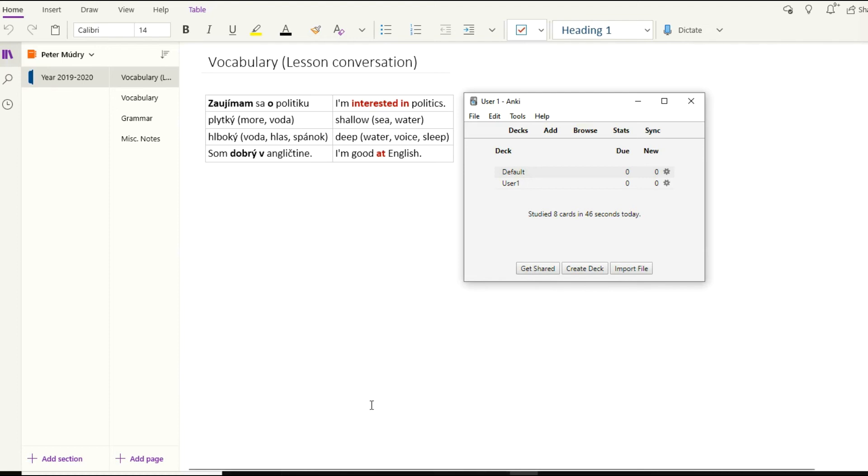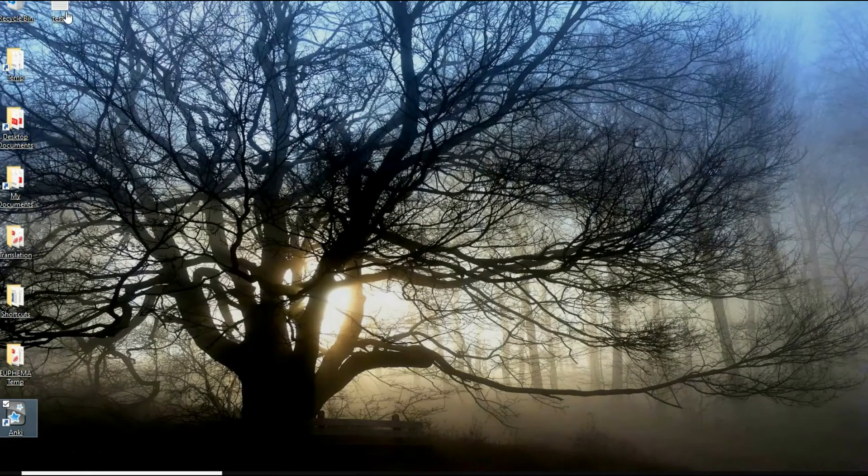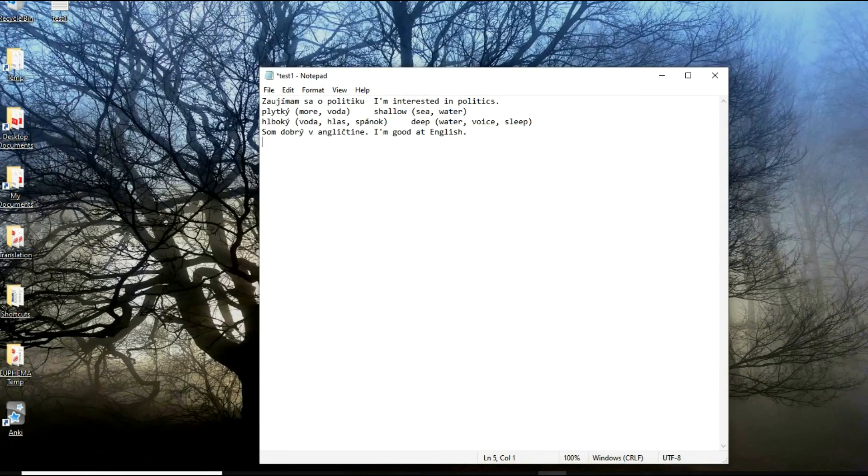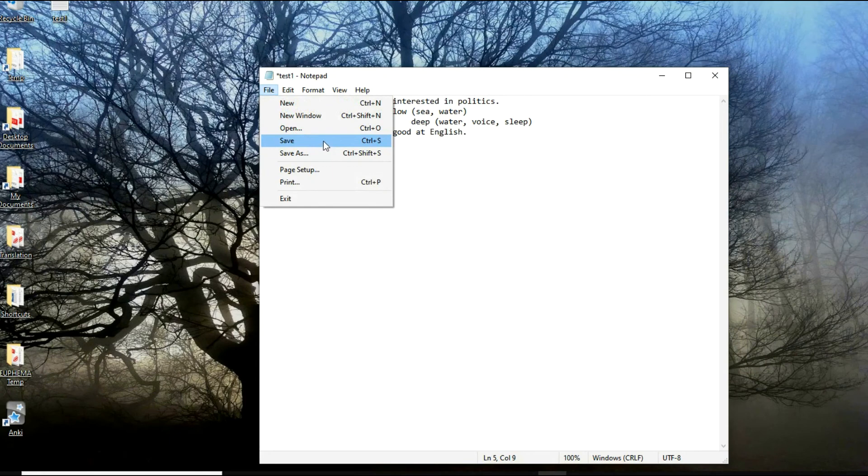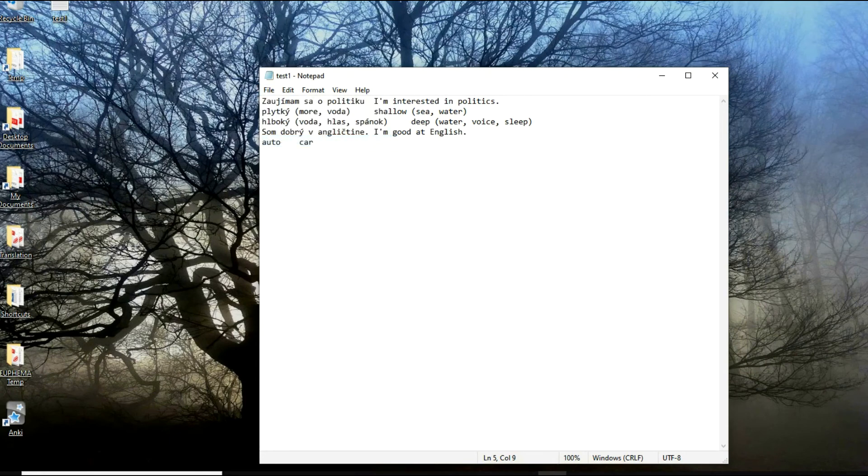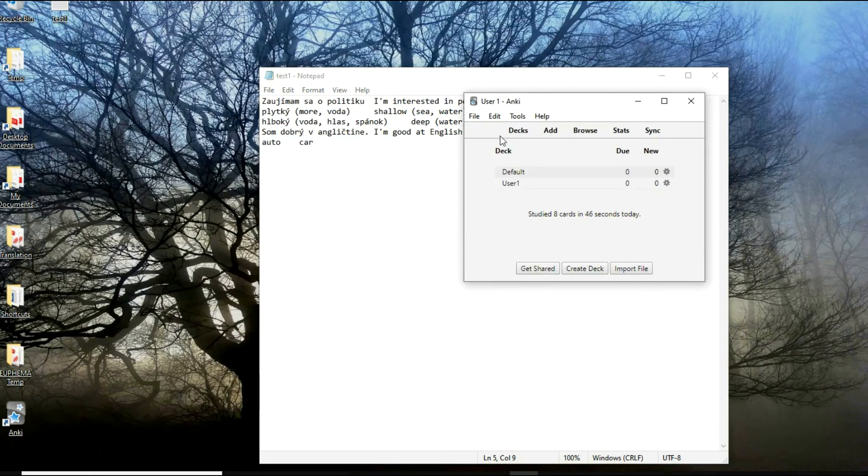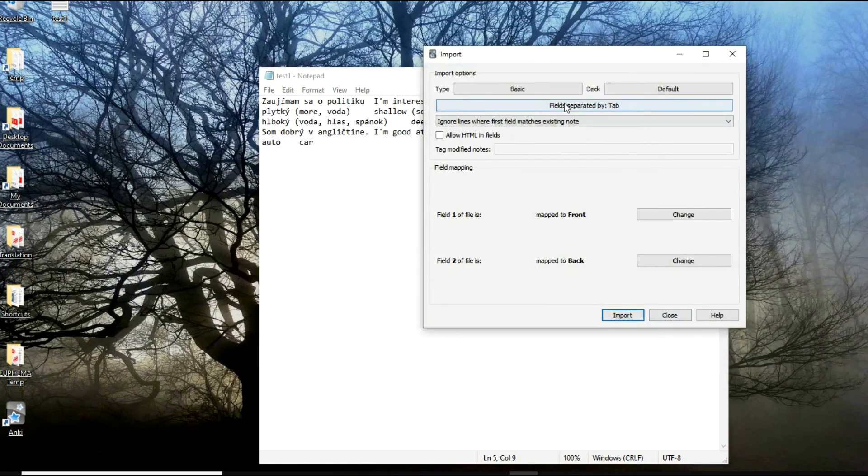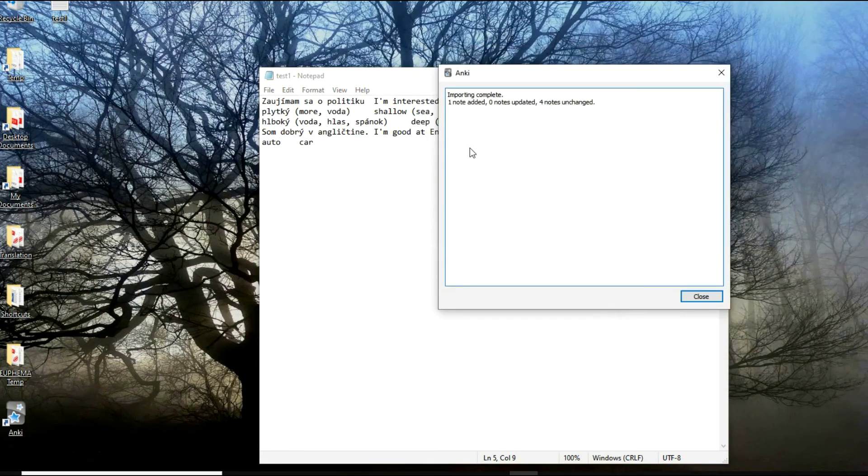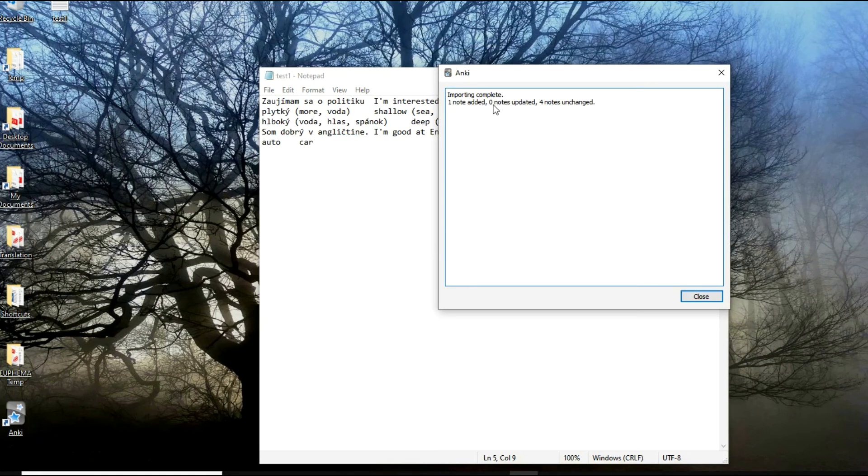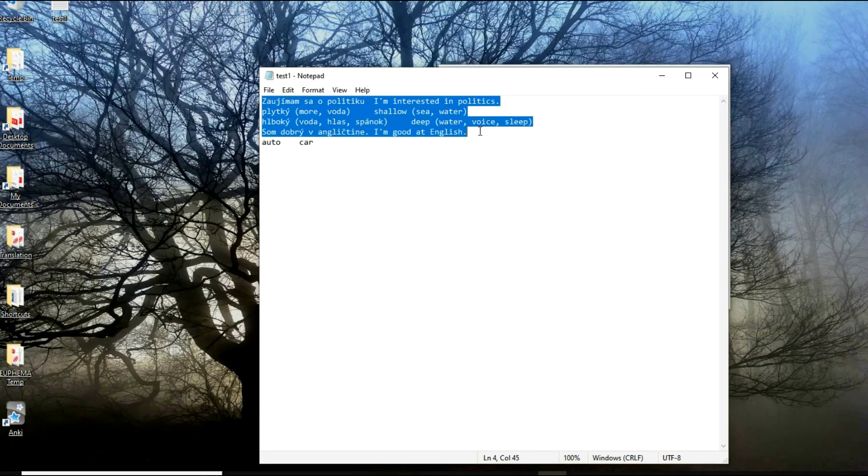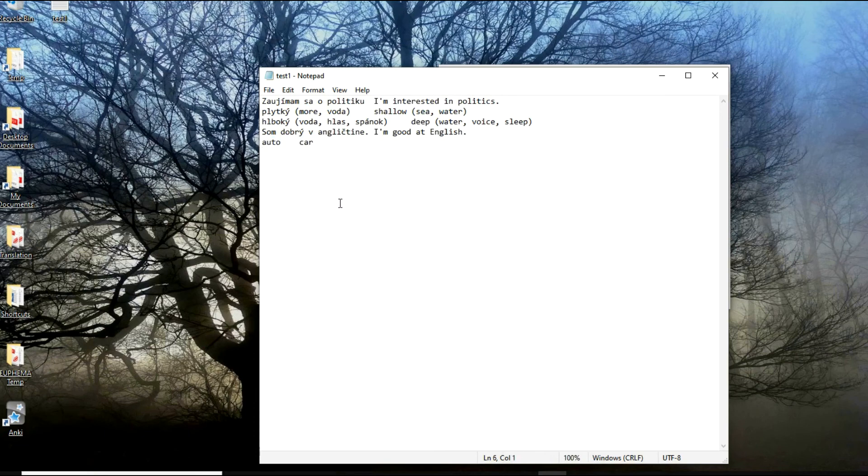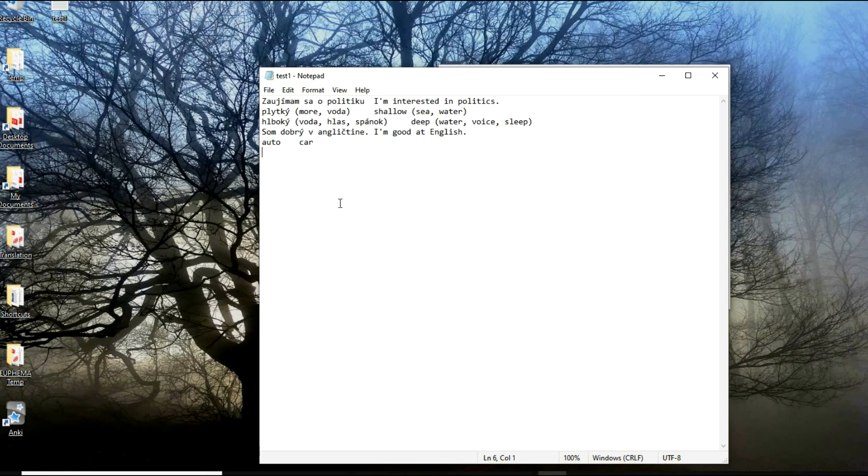Of course, you can create your own cards as well, right in the software. You don't have to always go through the notepad file, but it's advisable because at least your whole vocabulary will be in this file. Every single time you will find it there. It's very easy. You can create 'word' like this, then tab, then 'car.'